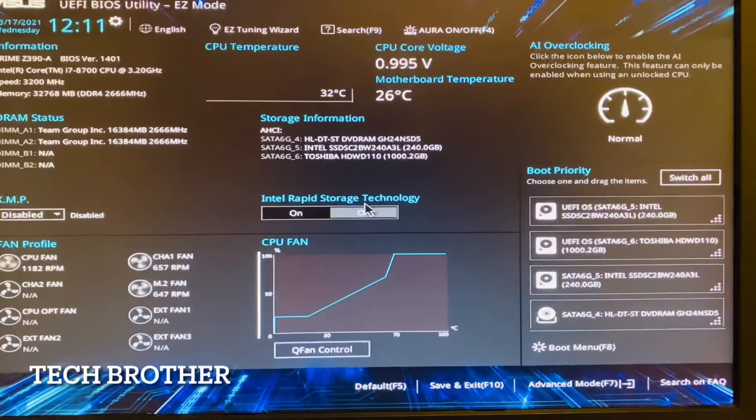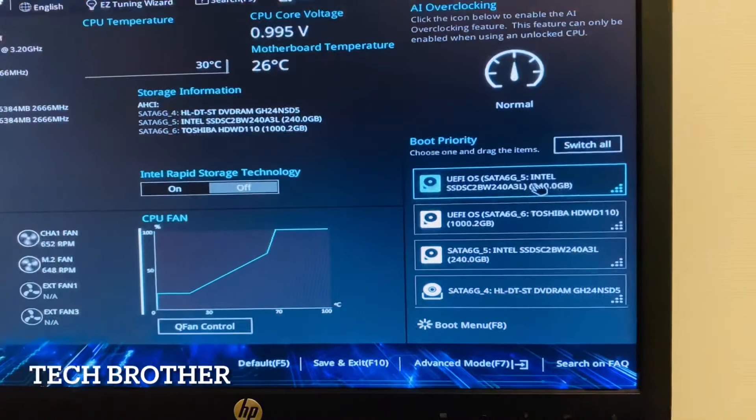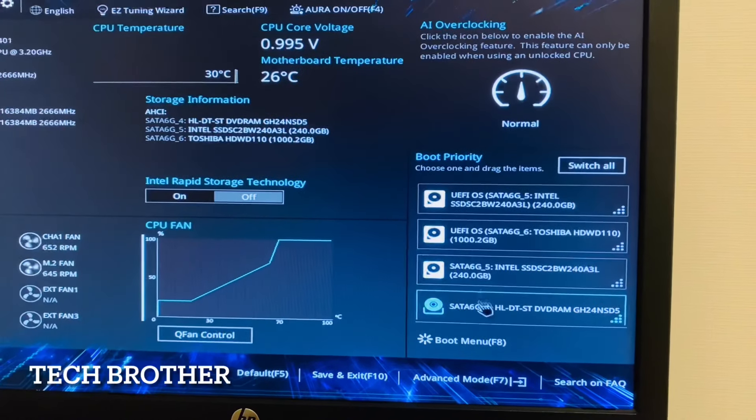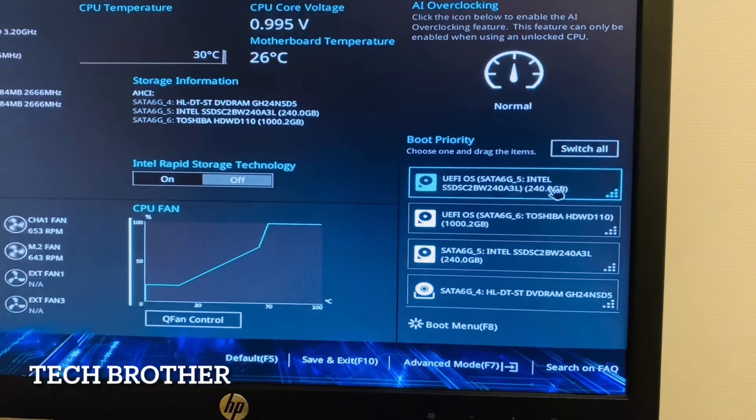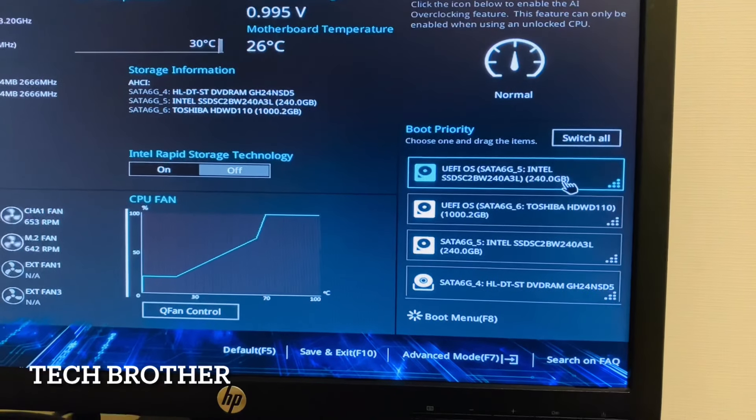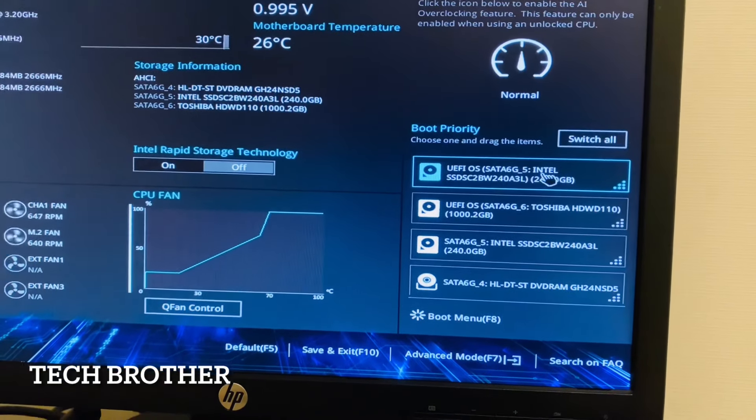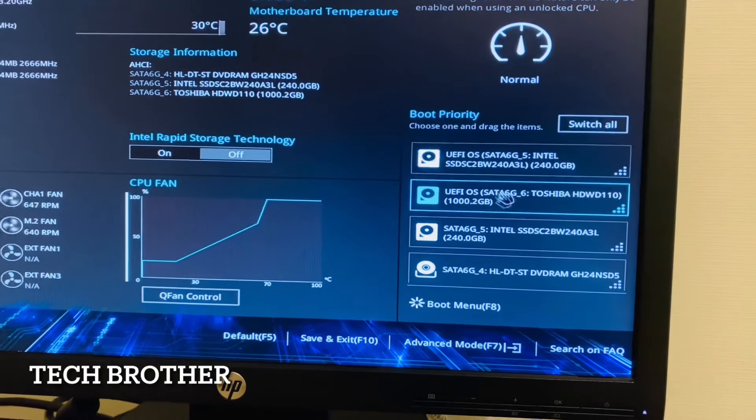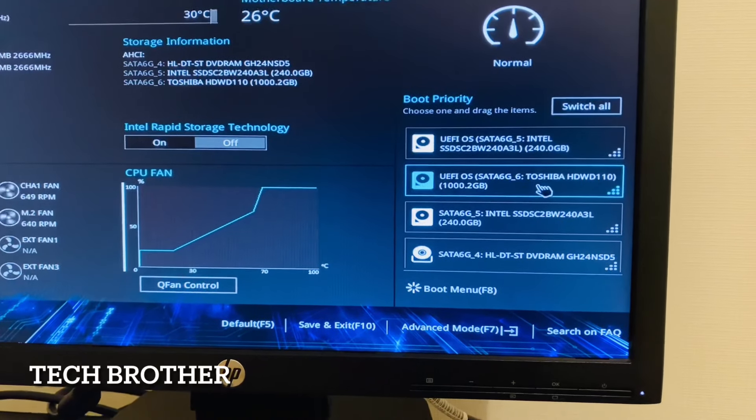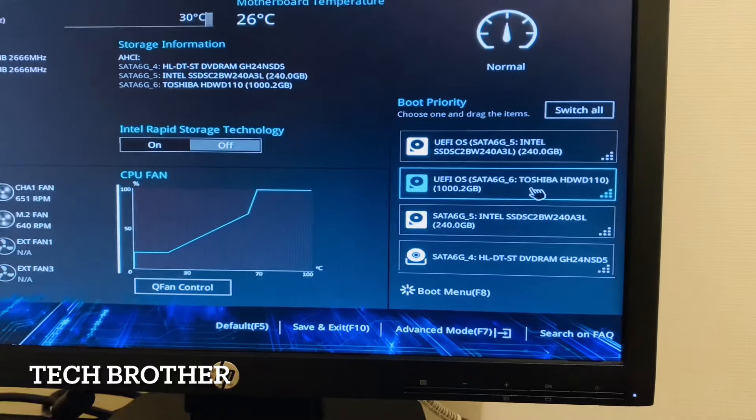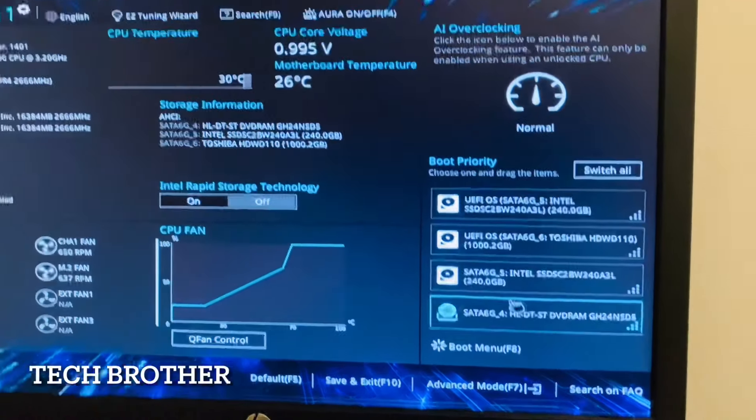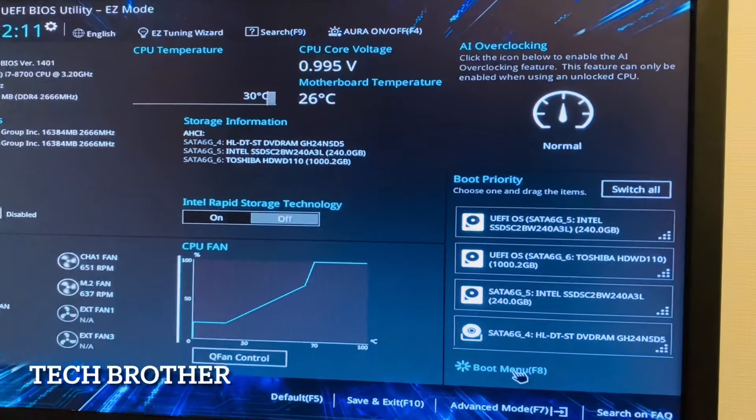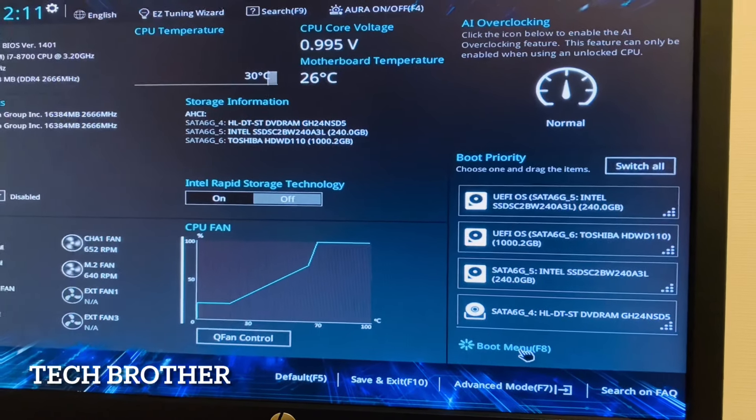I entered the BIOS settings and now I can see the UEFI boot devices. I have connected the UEFI Intel storage - this is the HDD I have connected, and this is the DVD drive. This is another second hard disk I connected here. These are the options available here. At the same time we can go to the boot menu as well.